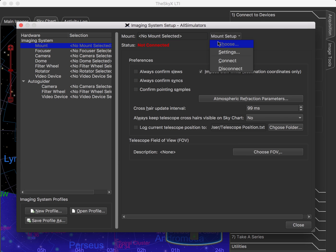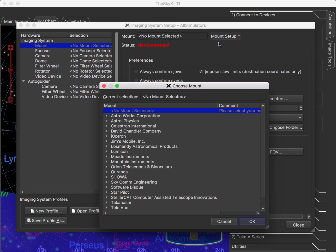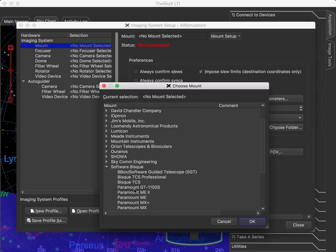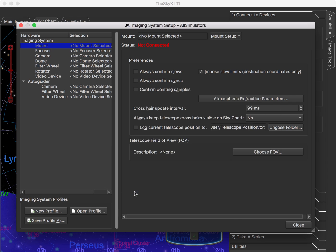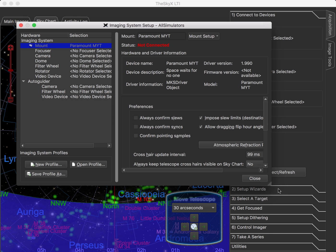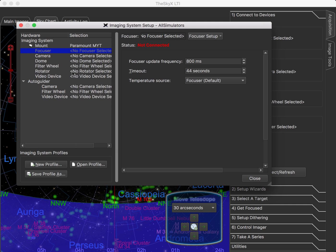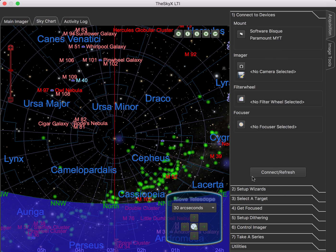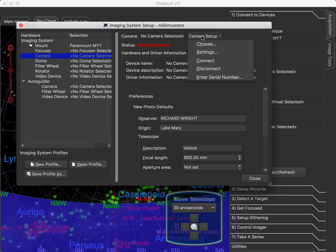For our mount, I'm going to select the Paramount MYT, because that's what I have here in the office while I'm doing this. It's raining outside, so we're not going to try to do a live demo with too much real stuff. For the focuser, you can actually go ahead and select all of the gear right here in the same dialog, or you could just pop out and go in and select the camera and so forth.